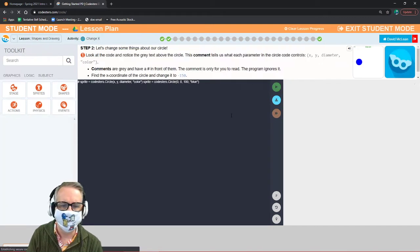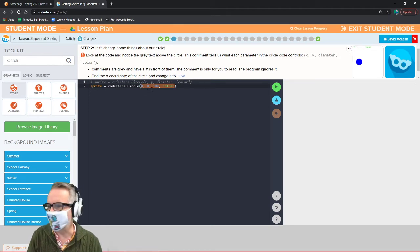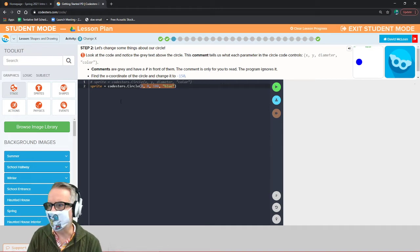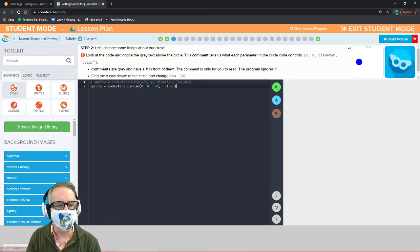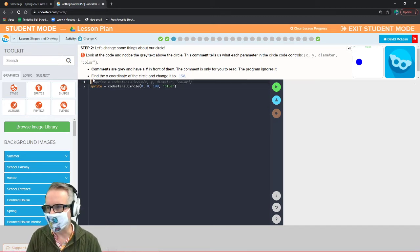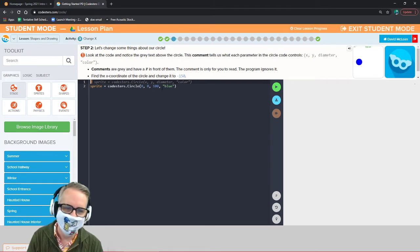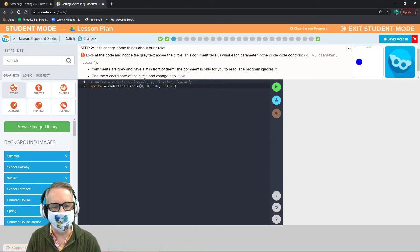These things are called parameters inside parentheses. We can change these parameters — they're the bits of information that our code relies on to run the way we want. The comment over here tells us what the parameters are. In Python, comments start with a hashtag and tell the computer to ignore that line. So this comment says: sprite equals coasters dot circle, x, y, diameter, color.